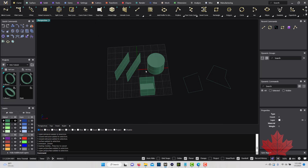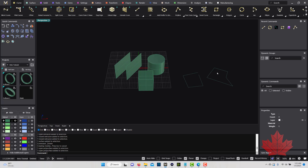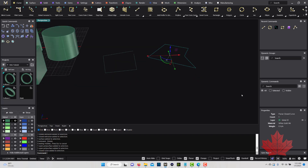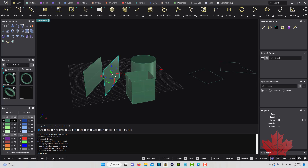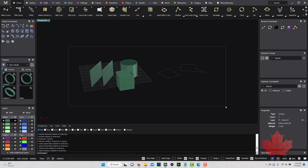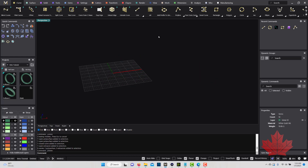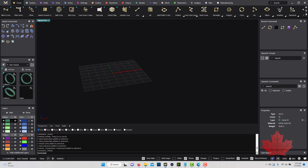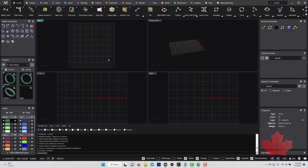So we went through curves, surfaces, solids, and the difference between open and closed curves and open and closed poly surfaces. Another term I want to introduce: when I clicked this object it said 'planar closed curve.' Planar means flat.